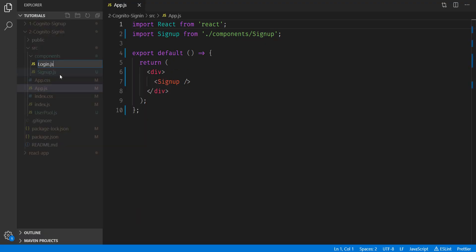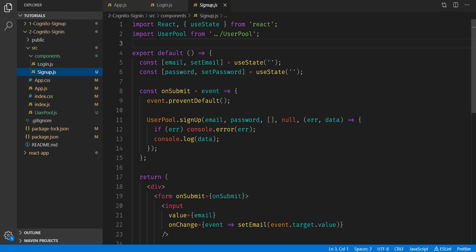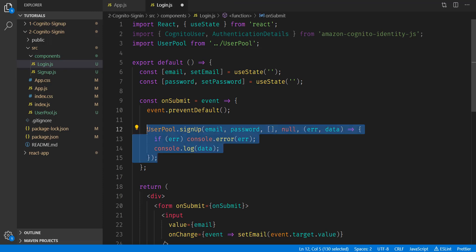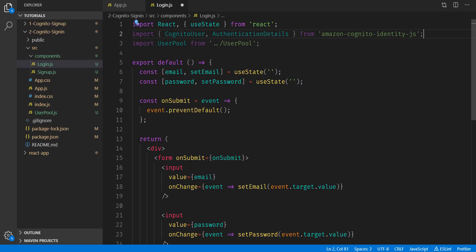Going to make a new file called login.js. And we're simply going to copy everything from signup into login. We're also going to delete the signup function here, as we're not doing that in this file. So now that we have the login component here, we want to go ahead and import two things from the Amazon package we used in the last video. Those things are CognitoUser and AuthenticationDetails.